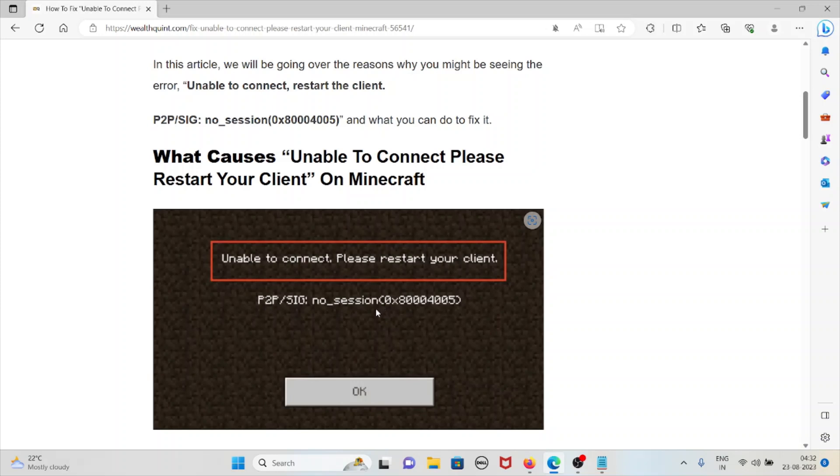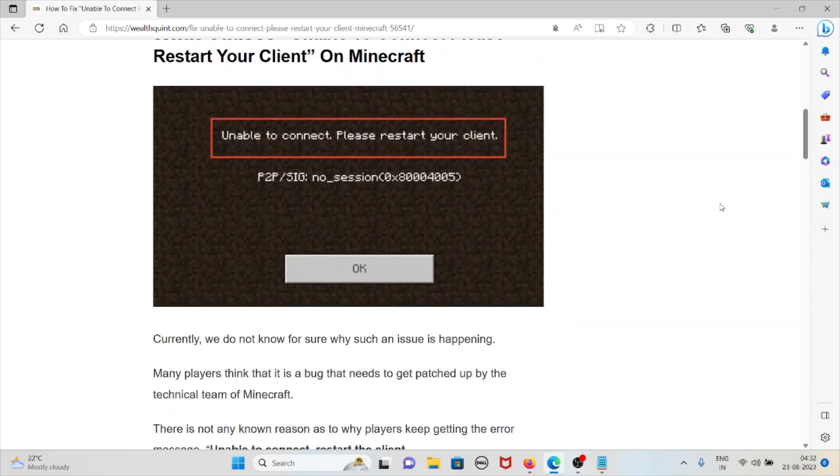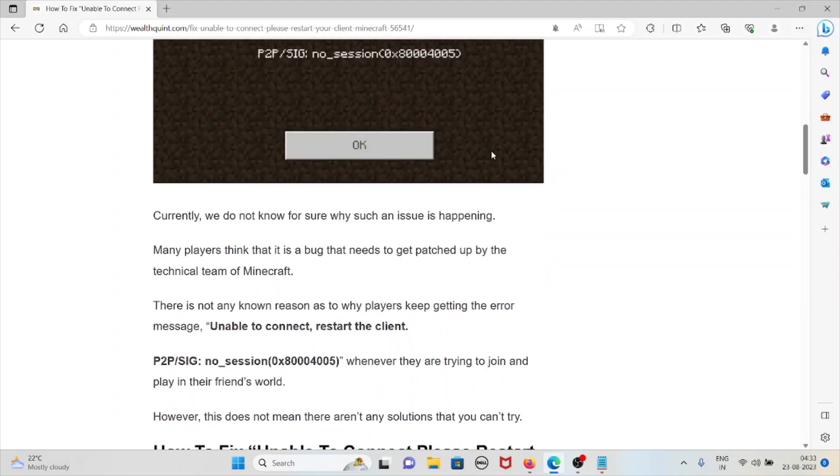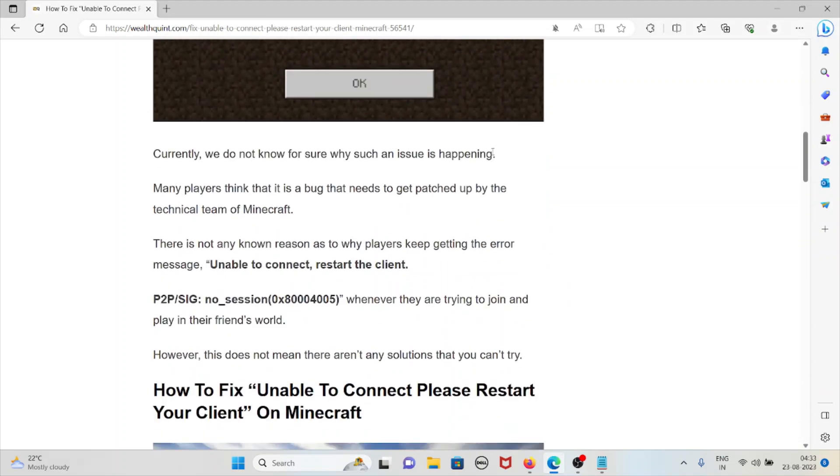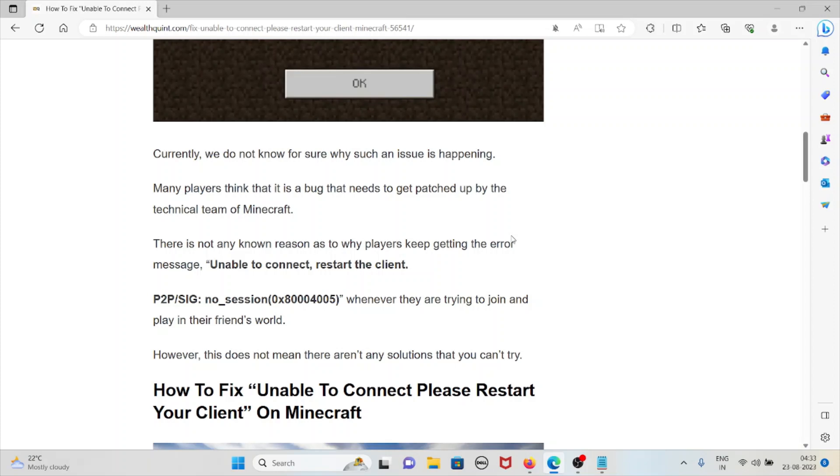So let's see what causes unable to connect please restart your client on Minecraft. Whenever you get this error you will see unable to connect please restart your client. Currently we do not know why this error happens. Many players think that the bug needs to get backed up with the technical team at Mojang. There is no known specific reason as to why players keep getting the error message.